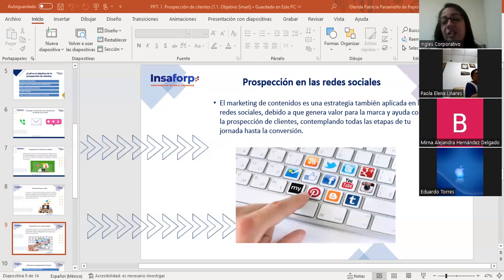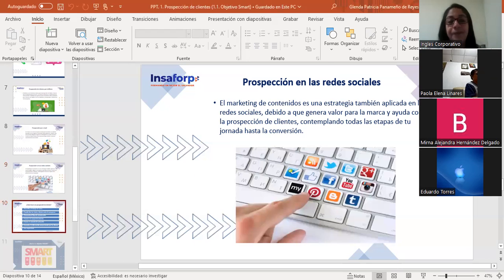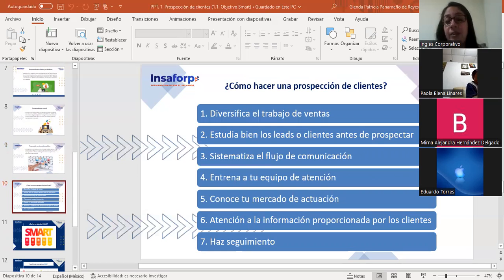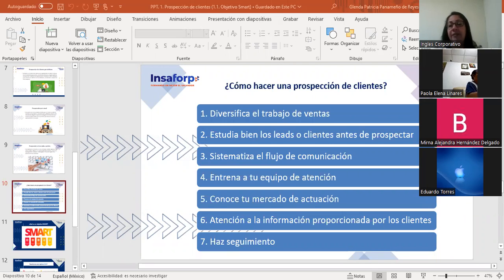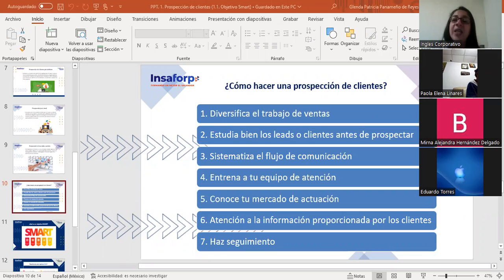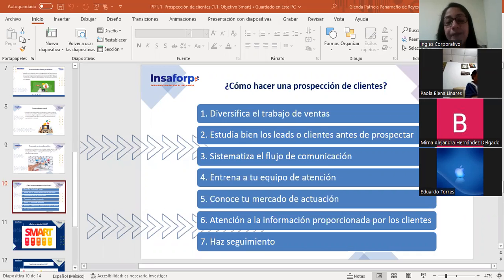La prospección no es un proceso fácil. En medio de tanta competencia y diferentes perfiles de consumidores, la habilidad de prospectar clientes exige cada vez más capacitación y recursos para tener éxito. También es necesario hacer una planeación, una segmentación, identificar a nuestro público, entre otros pasos importantes. Vamos a ver algunos tips para hacer una buena prospección de clientes.